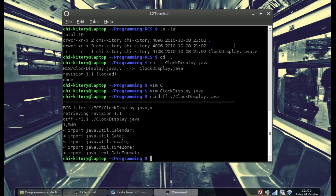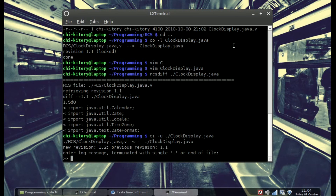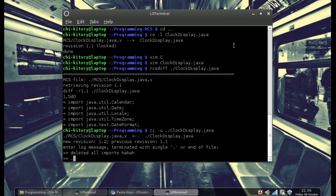Now let's check in our clockdisplay file again. We do ci -u and then clockdisplay. ci -u means check-in, and -u means unlock. You definitely want to do this every time you use RCS, because if you don't, you'll be locking your friends or your programming team out of the file. We do that and now we have a new revision 1.2. It's asking for a log message, so I'm going to type 'deleted all imports' because I did something malicious. Press enter, then period, and it saves.